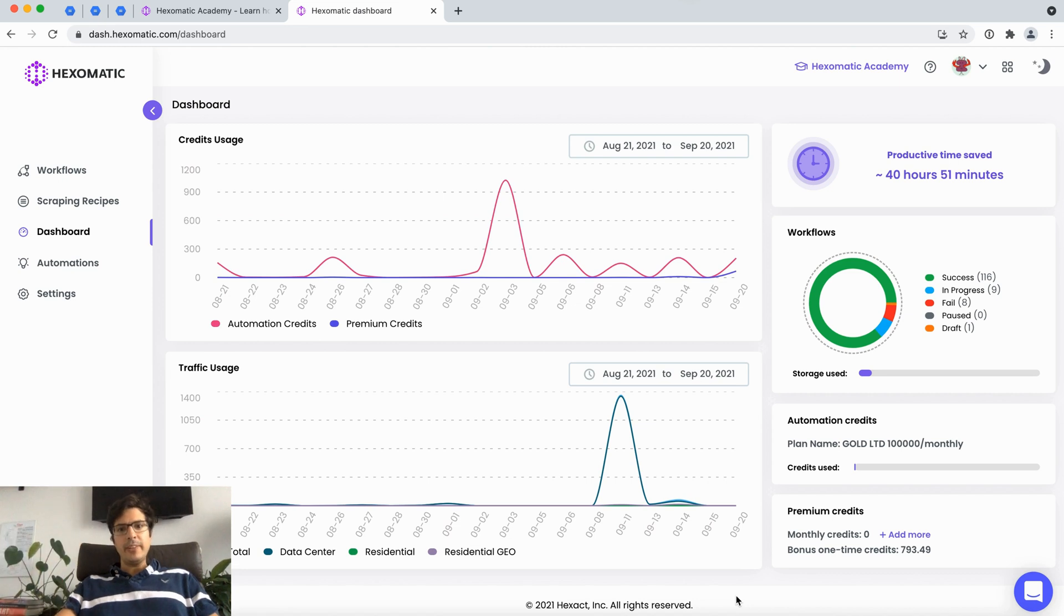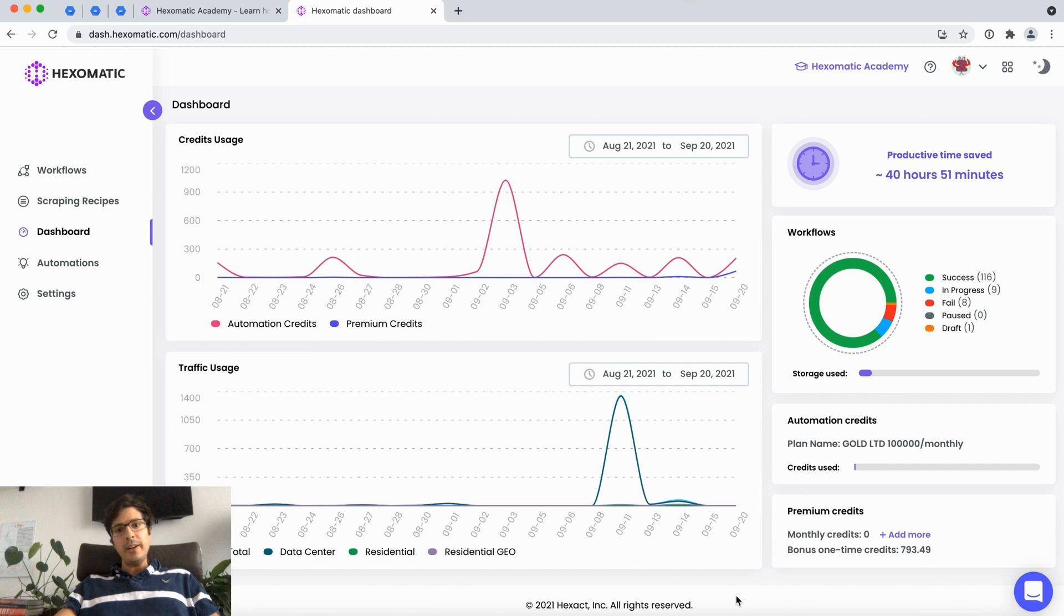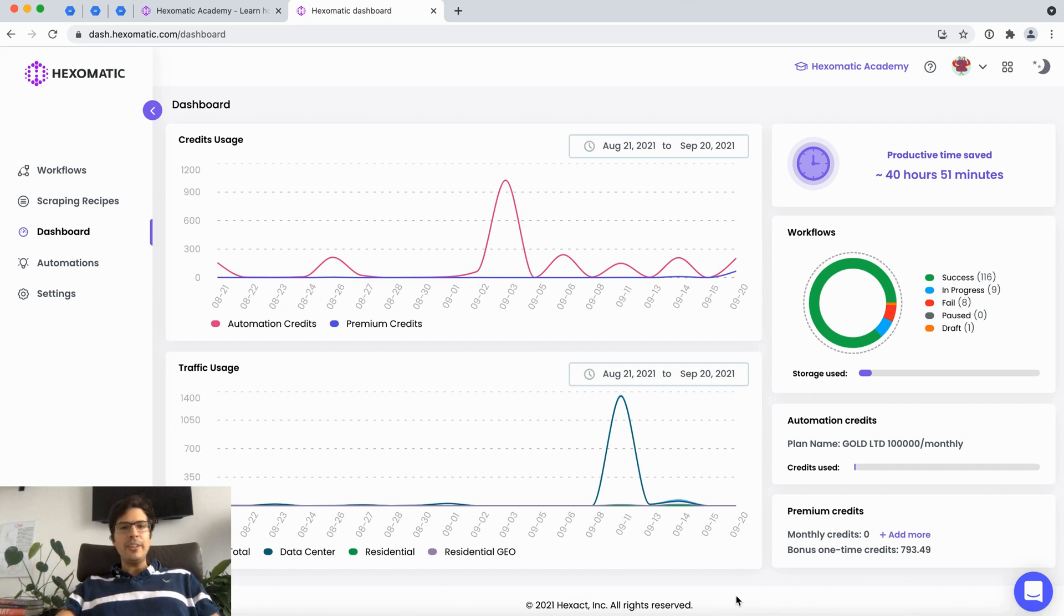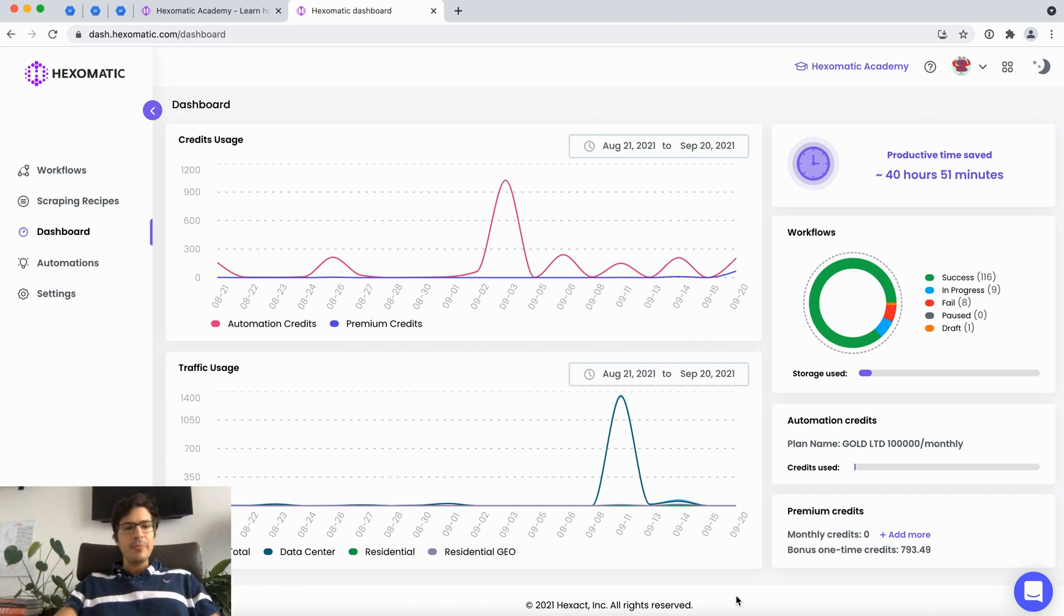Chris from Hexomatic. In this video I want to go through our brand new RSS Extractor automation and talk about some ideas and use cases of how you can use this in your business. So let's get started.